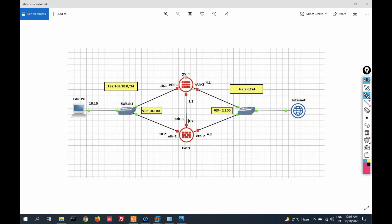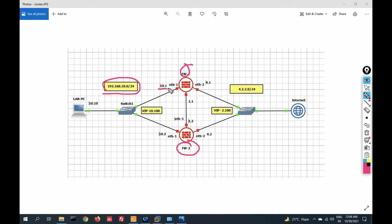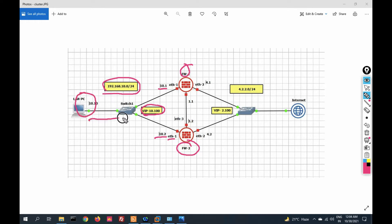This is my topology on which we are going to perform the live demo. This is firewall one and this is firewall two. My inside network is 192.168.10.0. Firewall one inside IP is 192.168.10.1 and firewall two inside IP is 192.168.10.2. The virtual IP for this network will be 192.168.10.100, and all traffic will use this virtual IP as the gateway.